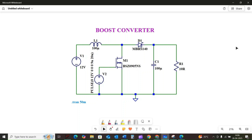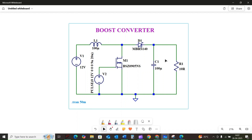Hi everyone, welcome back to the channel. In our previous video we discussed the buck converter — if you missed it, the link is in the description below. But today, taking things up a notch literally, we are going to explore the fascinating world of boost converter circuits that can actually increase your input voltage. So what exactly is the boost converter?